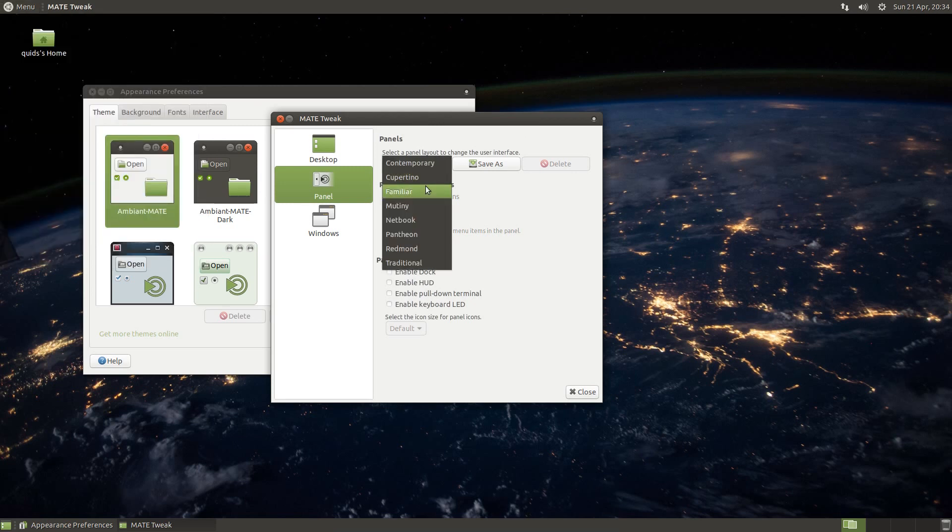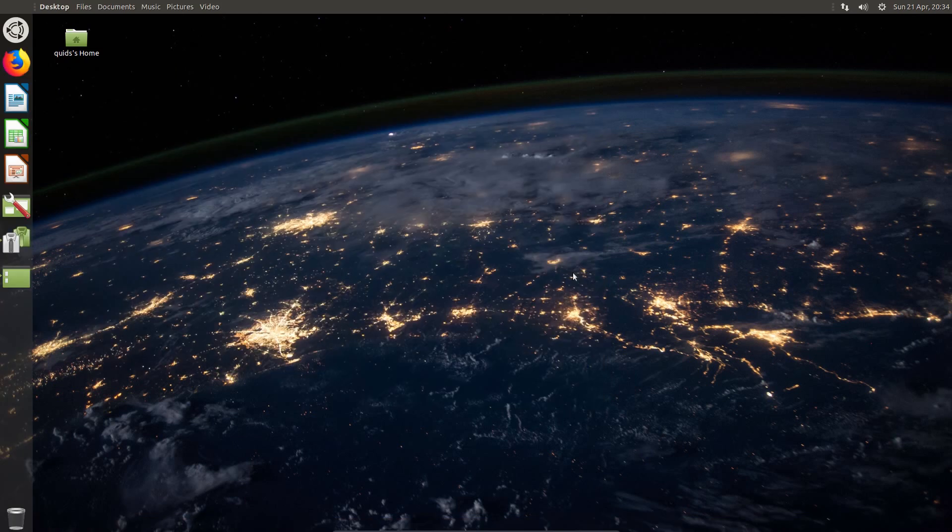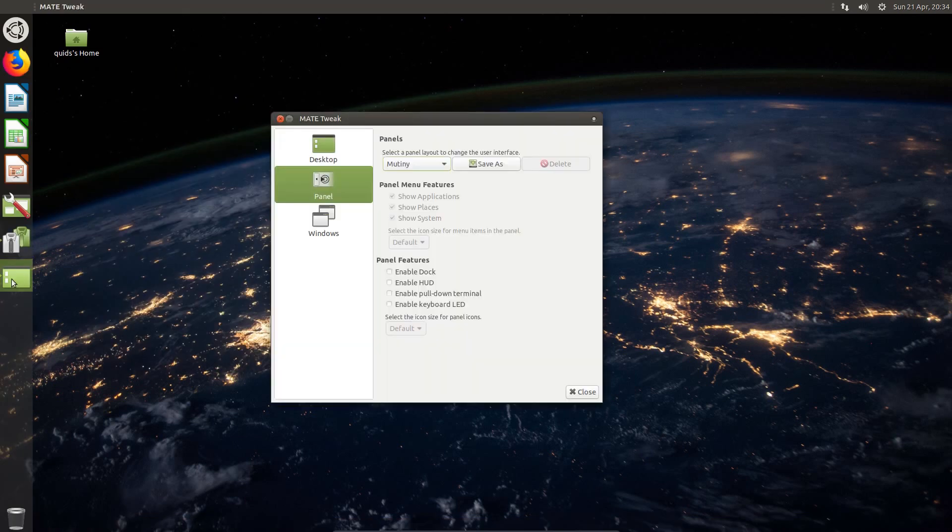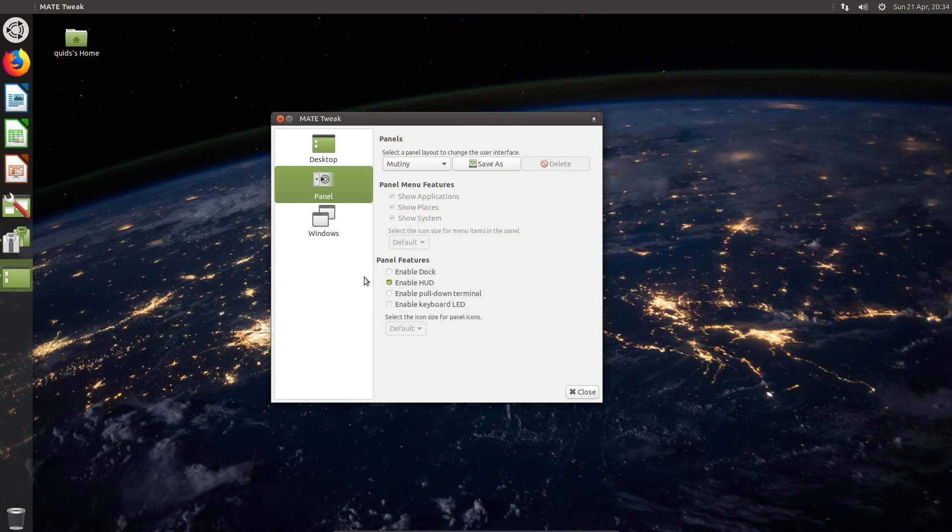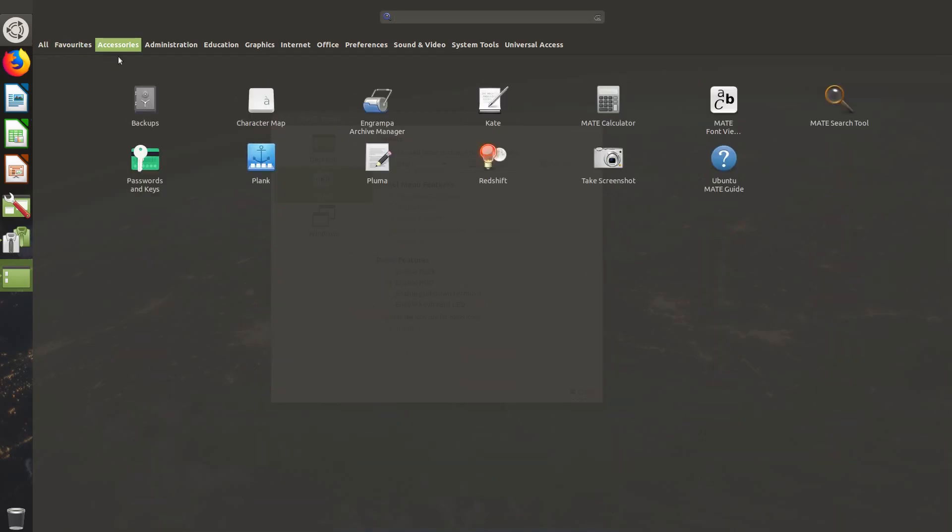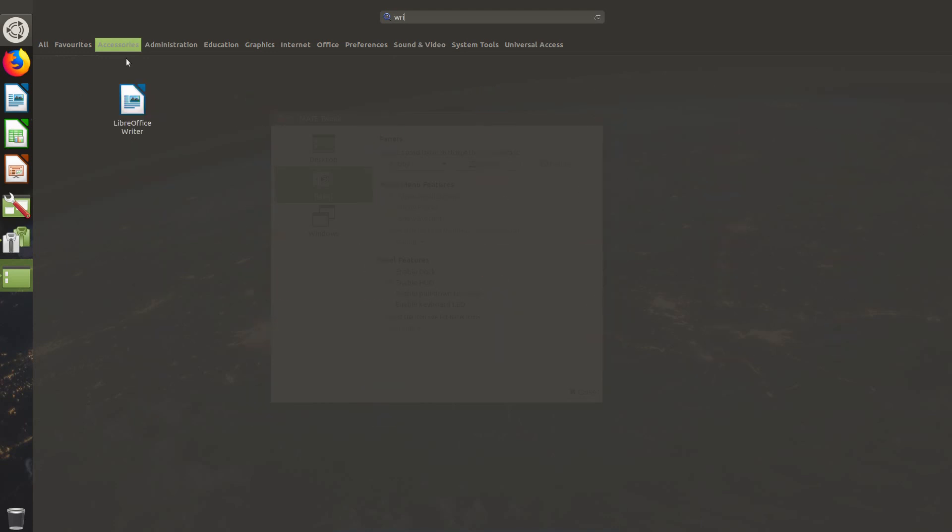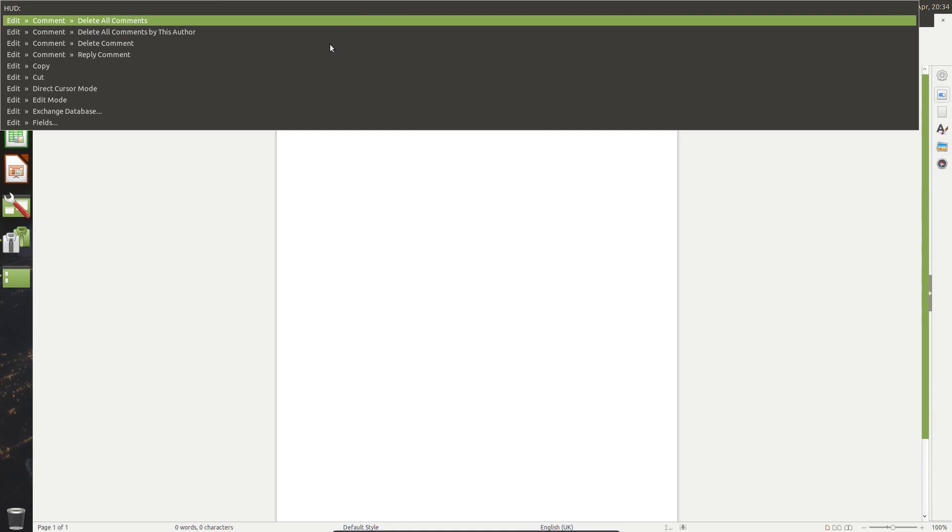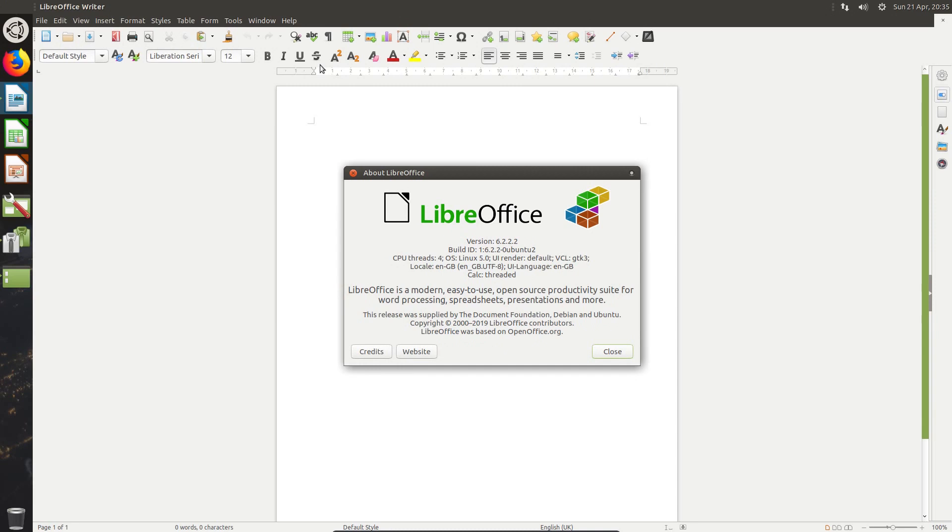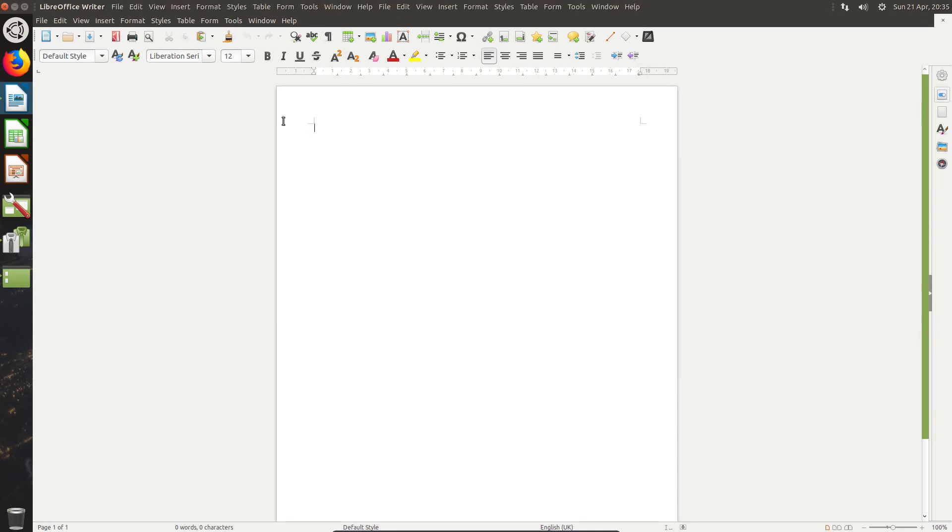For people who like the Unity desktop, we have the Mutiny desktop. It's not a bad similarity to it. There is a heads-up display. Now how do you get the heads-up display? I've completely forgotten, but fortunately it has reminded me, the alt key. Let's take LibreOffice Writer. Oh yes, there we go. We want the about box. The heads-up display works in both GTK and Qt based applications.